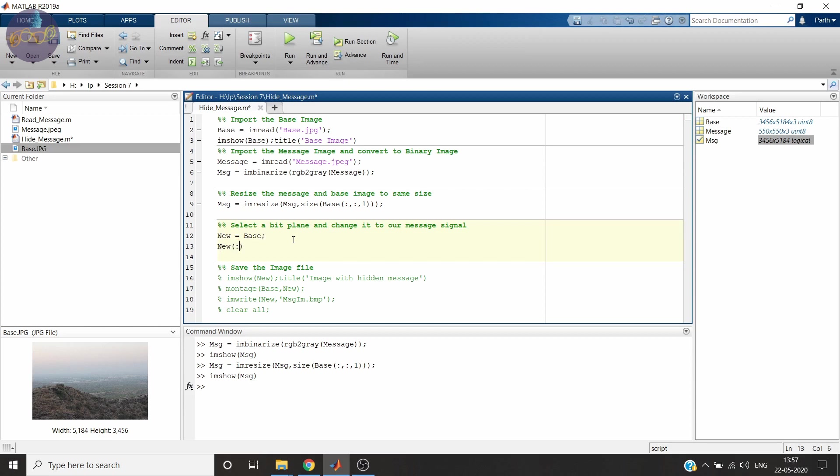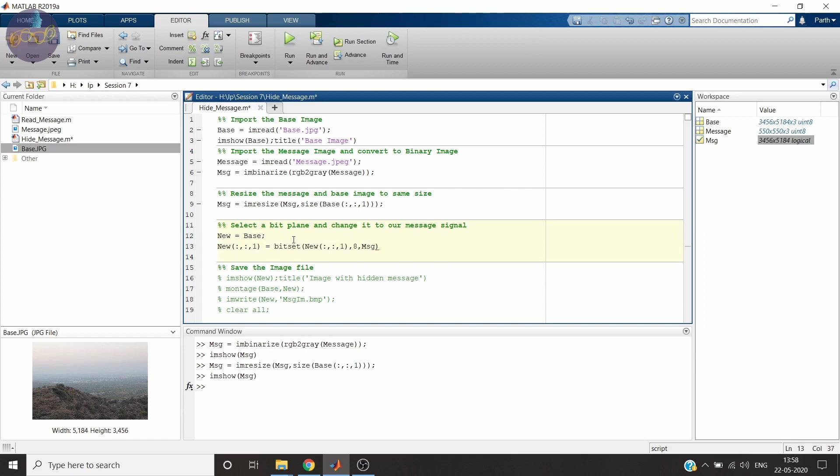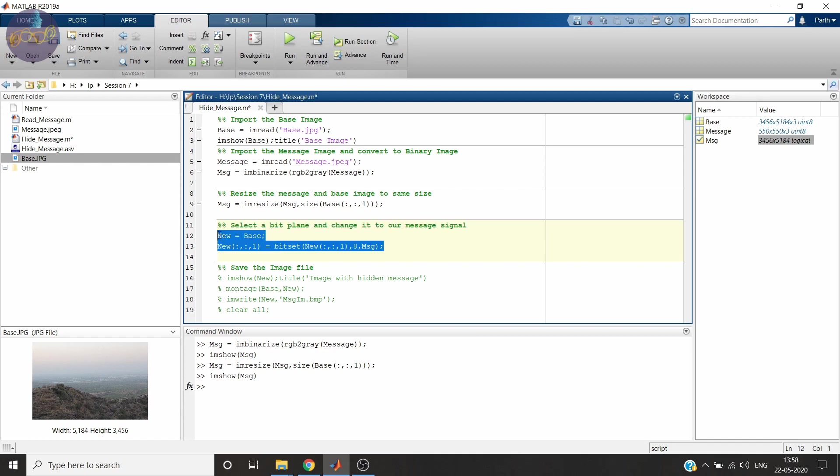Now I'm changing the R plane. You can choose any plane to change. I'm selecting. Let's see what happens when we choose the 8th bit. And what we have to change is message signal. So this is what you have to change. This is which bit. And this is what we want after the change. So let's evaluate this section.